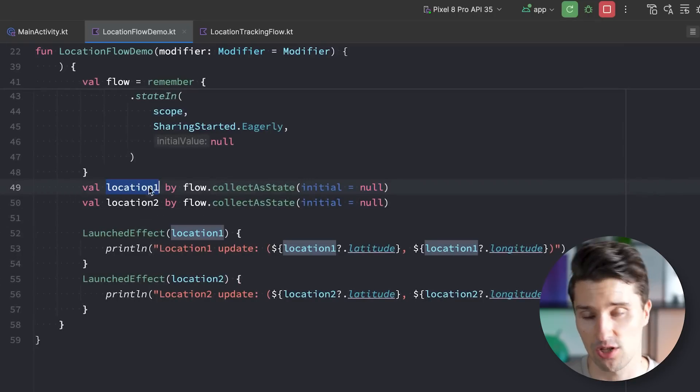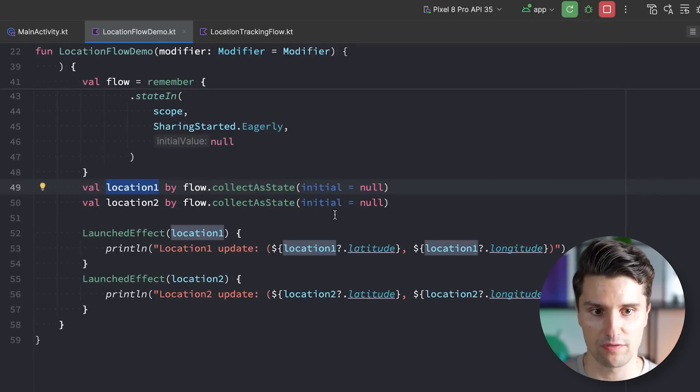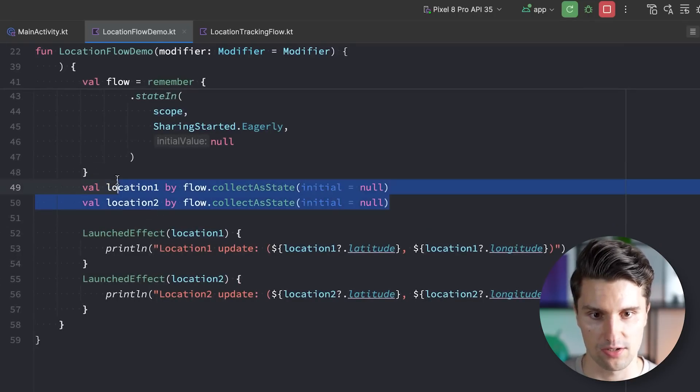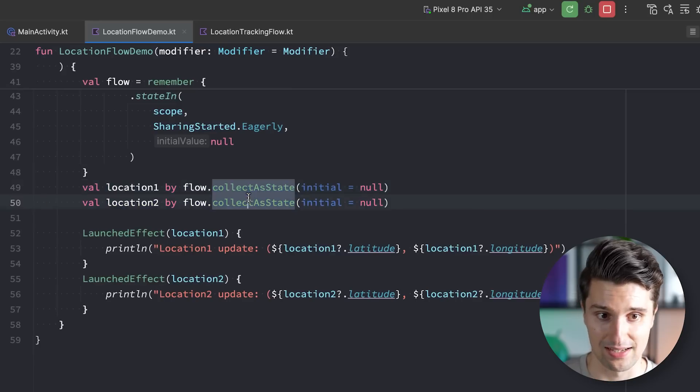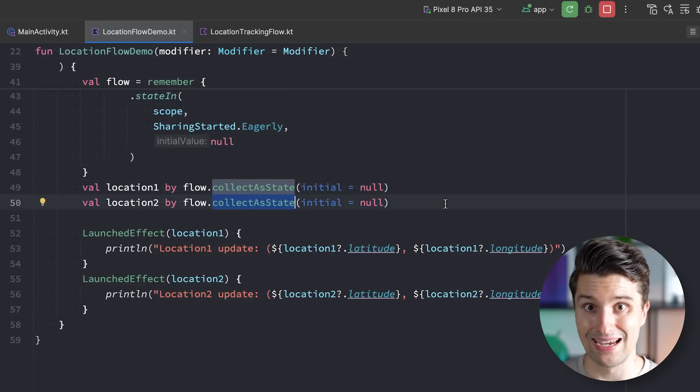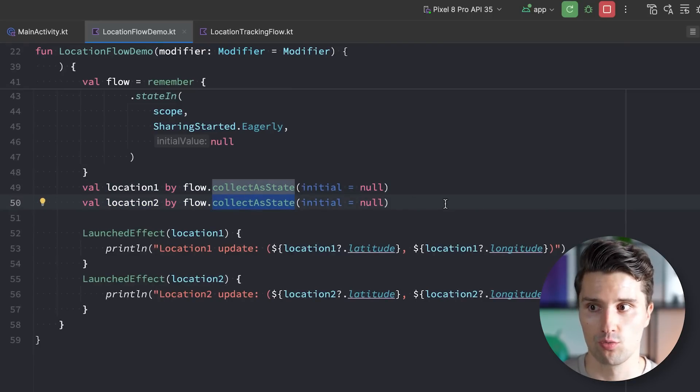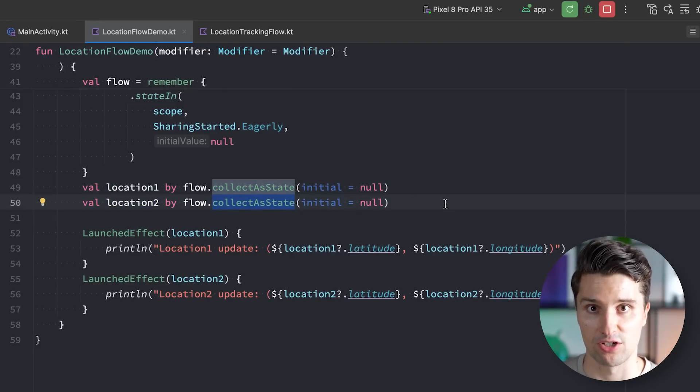So in this case the latest location that was fetched. And even if there are no collectors, so if we would just call collect as state here at a later time, then the very first emission would just be the latest location that was fetched. And that is why state flow is just commonly used for displaying UI state. Since for the UI state you only care about the very latest emission of a specific flow and not about all those past emissions that happened before. So all those past UI updates, but only really about the last state which is used to just represent the most up-to-date version of the UI.